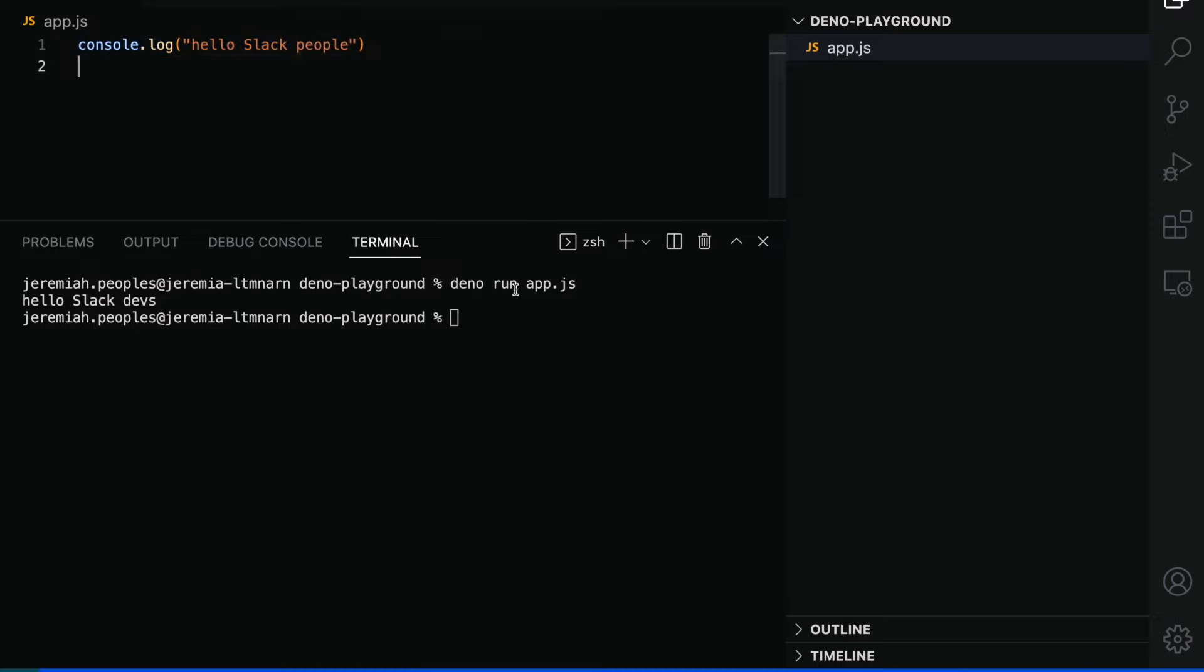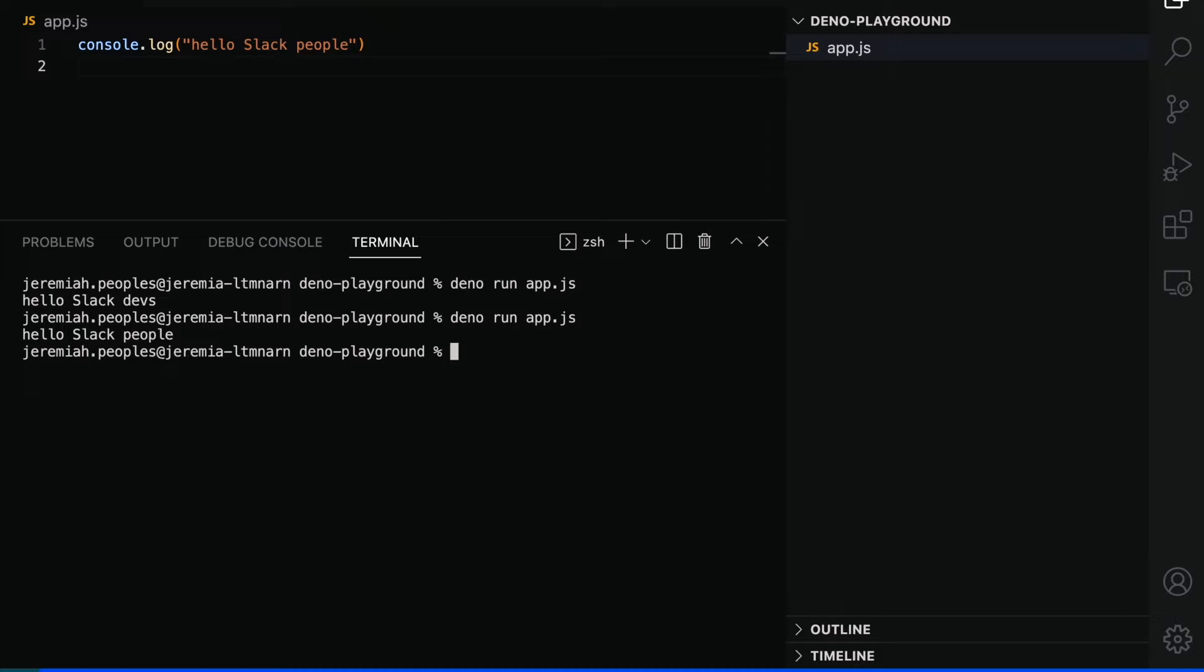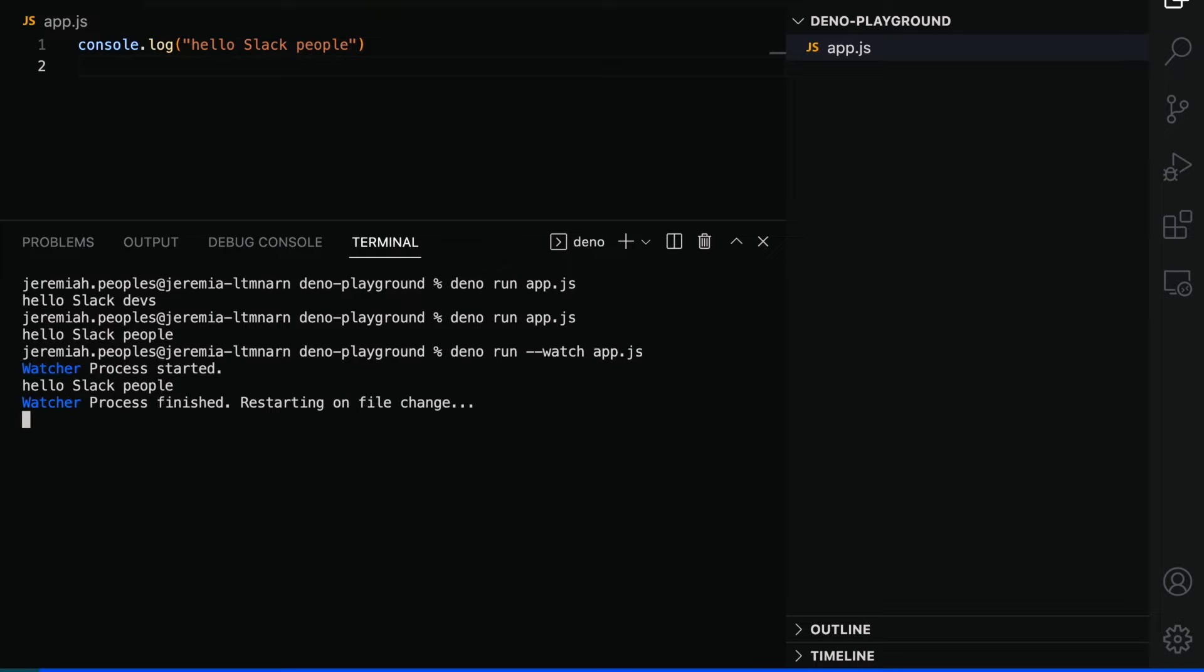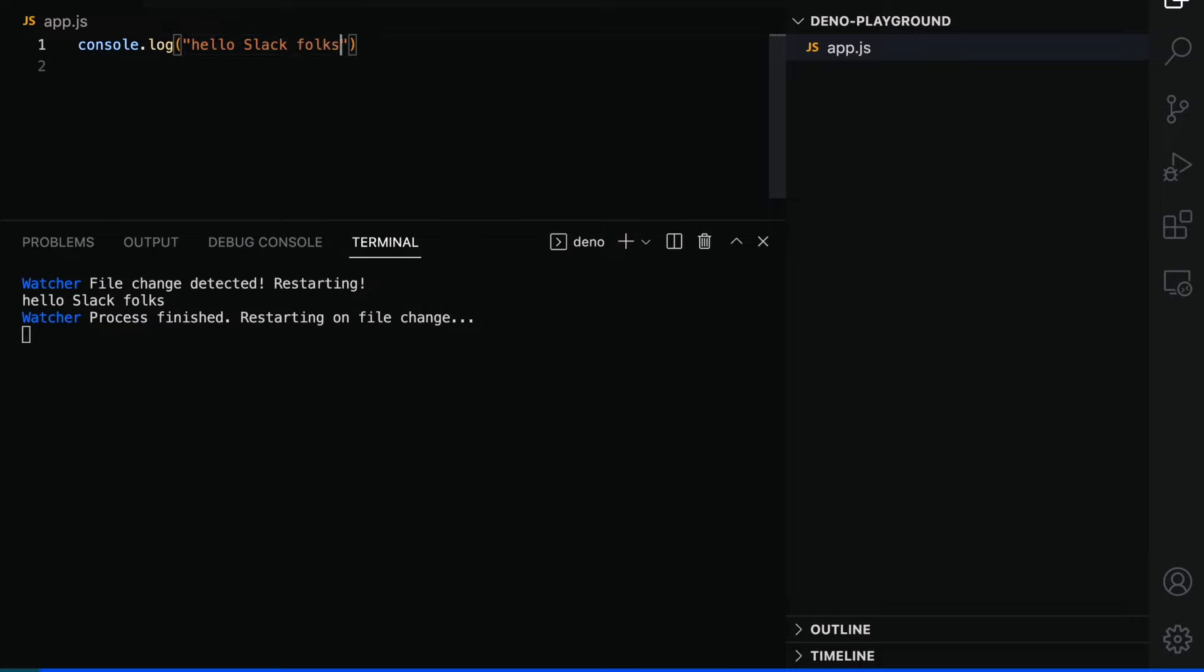If we wanted to see the changes made to app.js, we'd have to change the file, save the file, and rerun the command Dino run app.js. Or we could use Dino's built-in file watcher, which restarts the application as soon as files are changed and saved. This could be done simply by adding the watch flag. Now we can see the output of changes made to app.js immediately after saving.